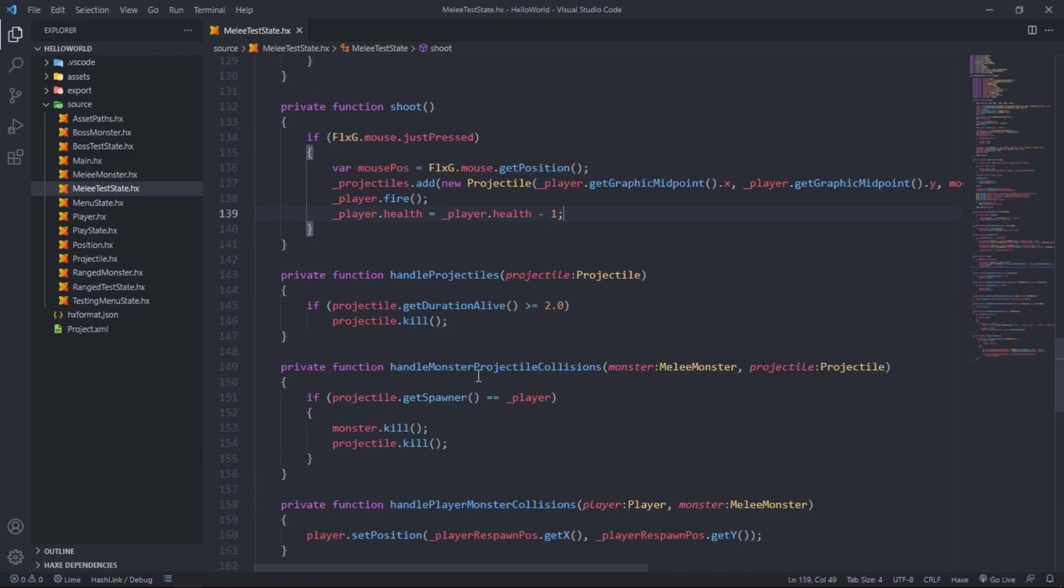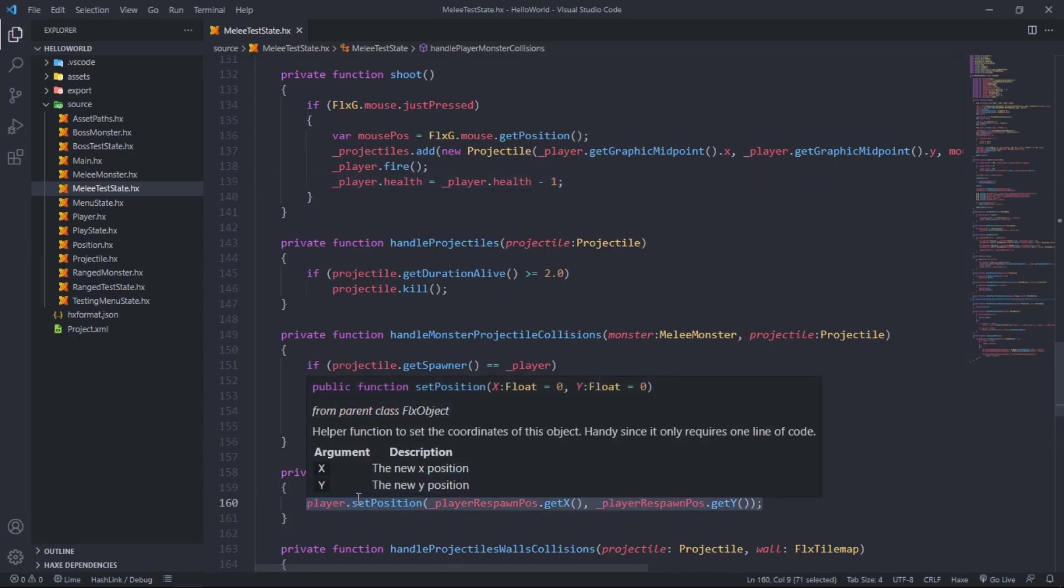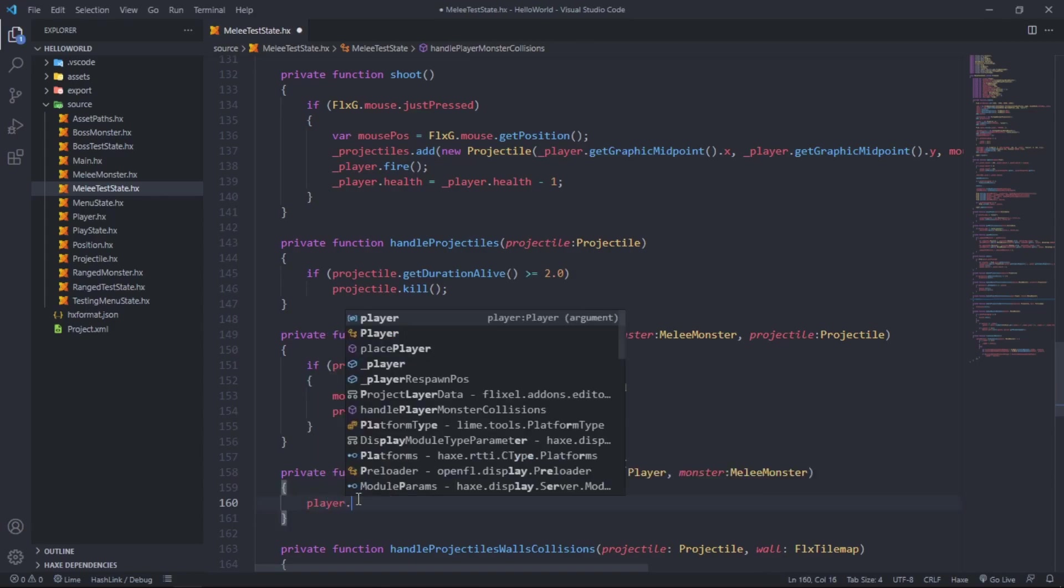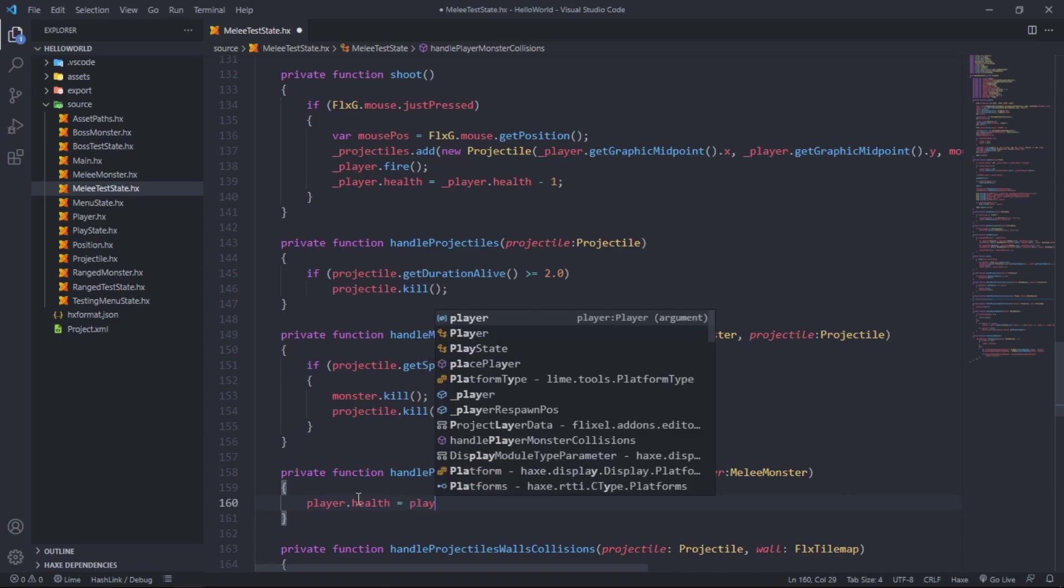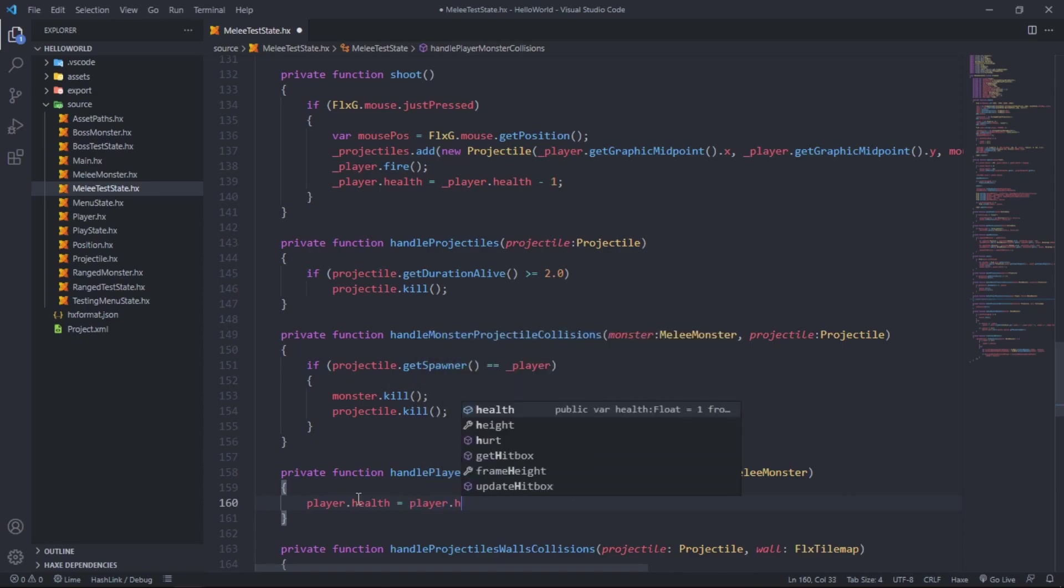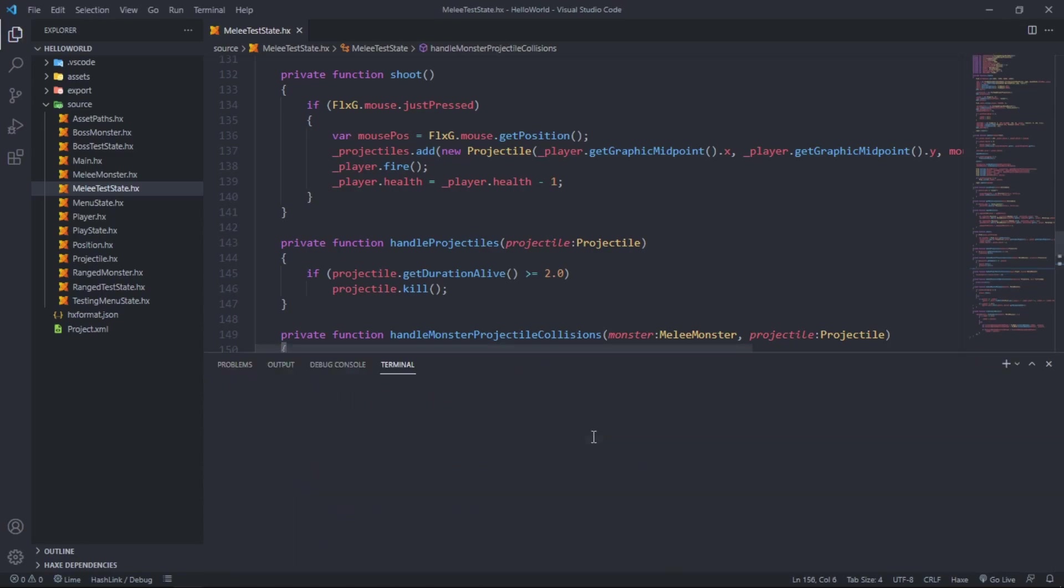If we scroll down to handle player monster collision, rather than just respawning the player at the respawn point, we want to say player dot health equals player dot health minus 10. That should be it, so let's test it out.